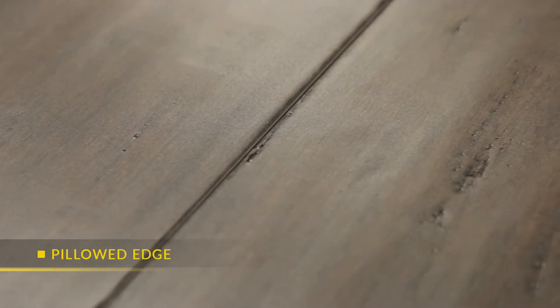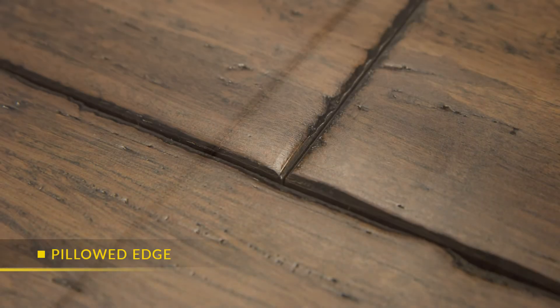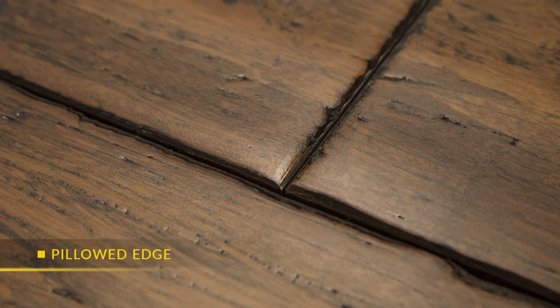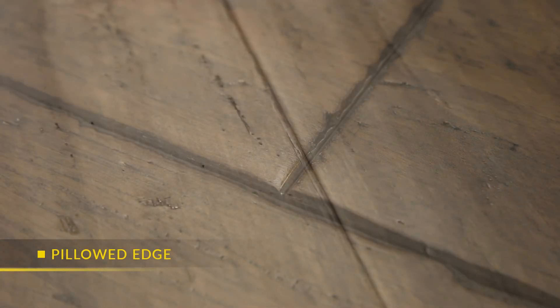A pillowed edge refers to a more pronounced bevel along a plank's edge, emphasizing its shape and size.